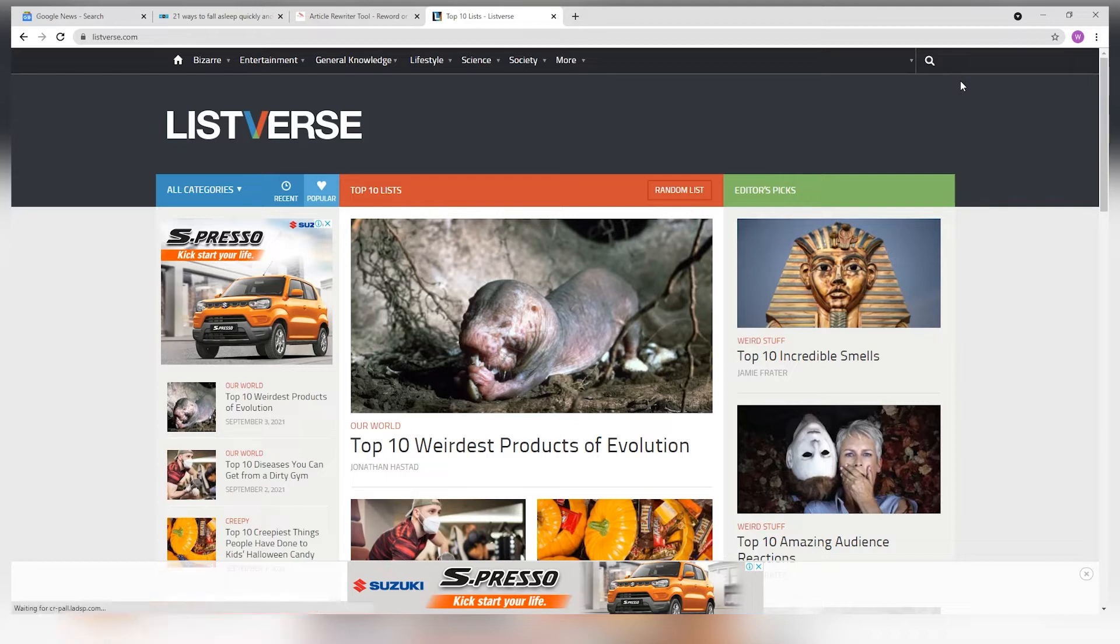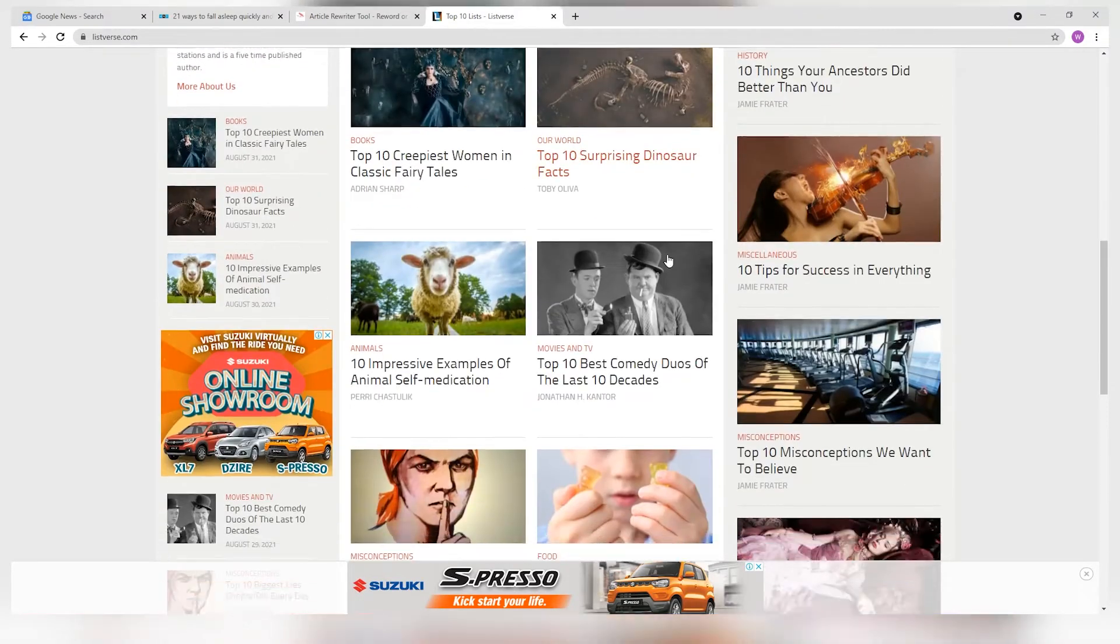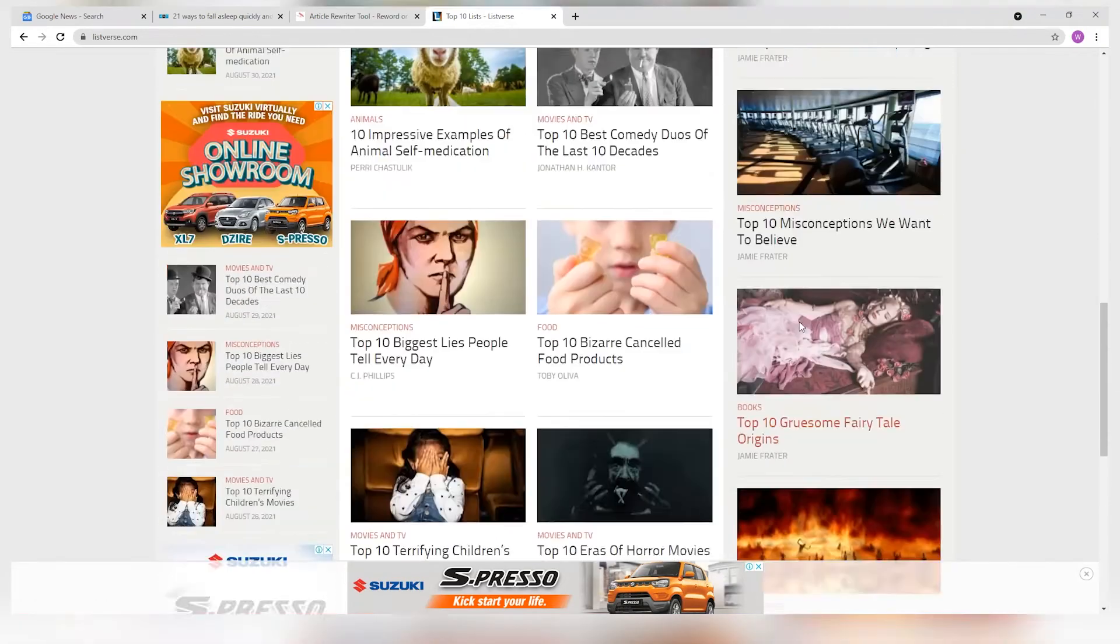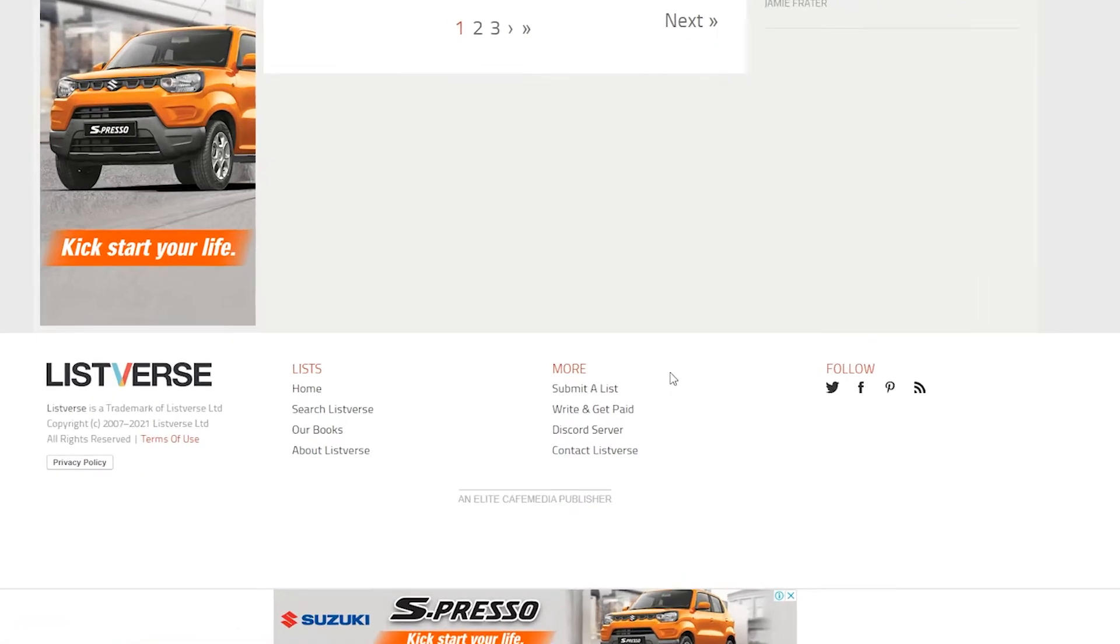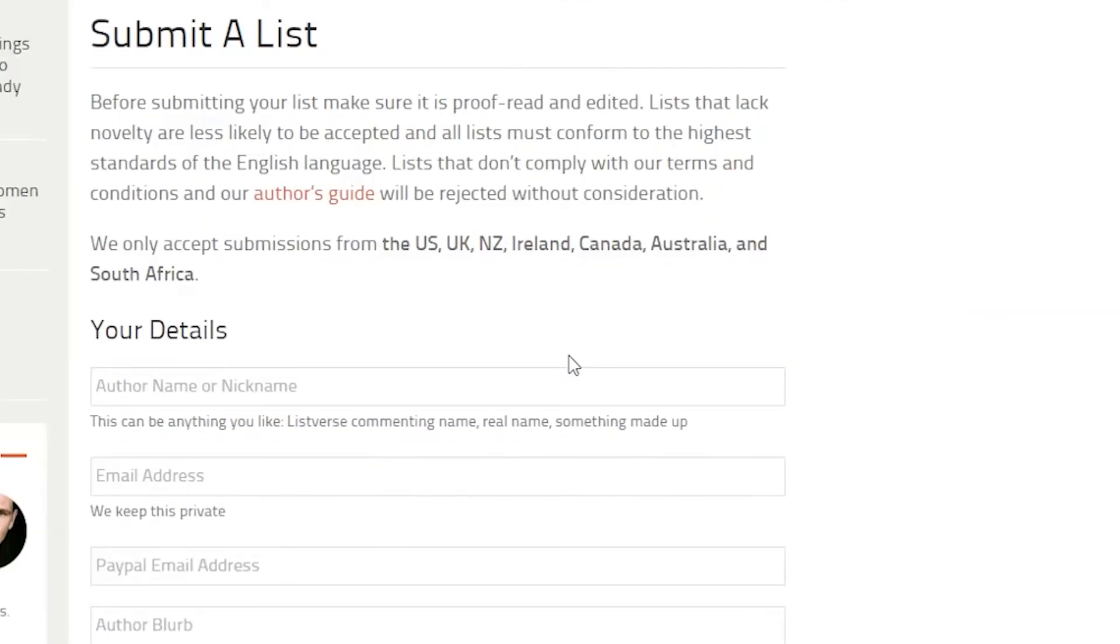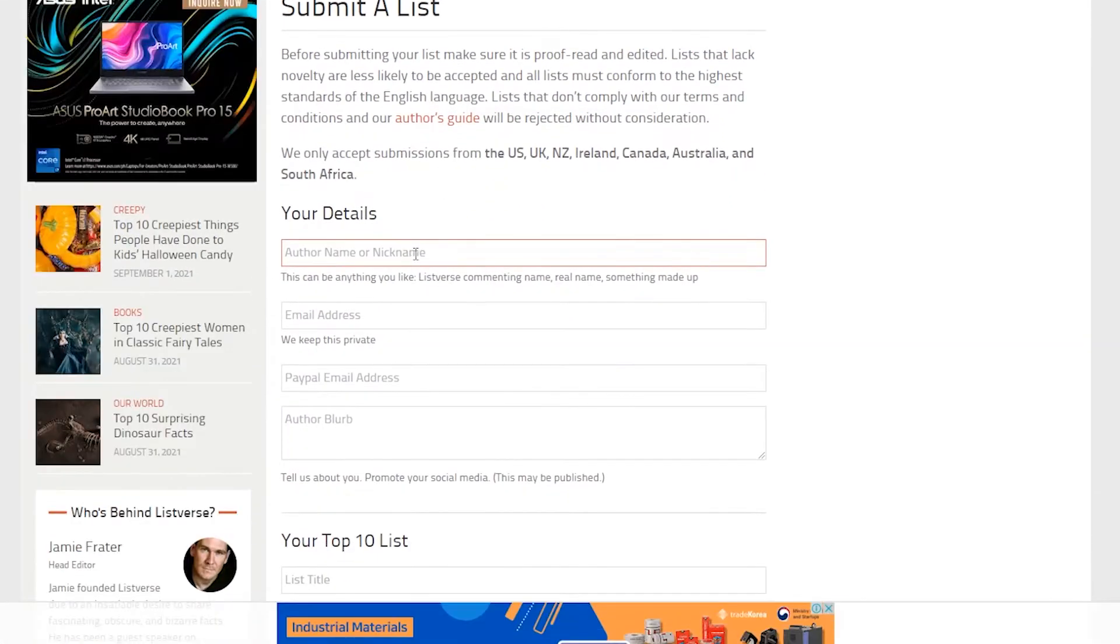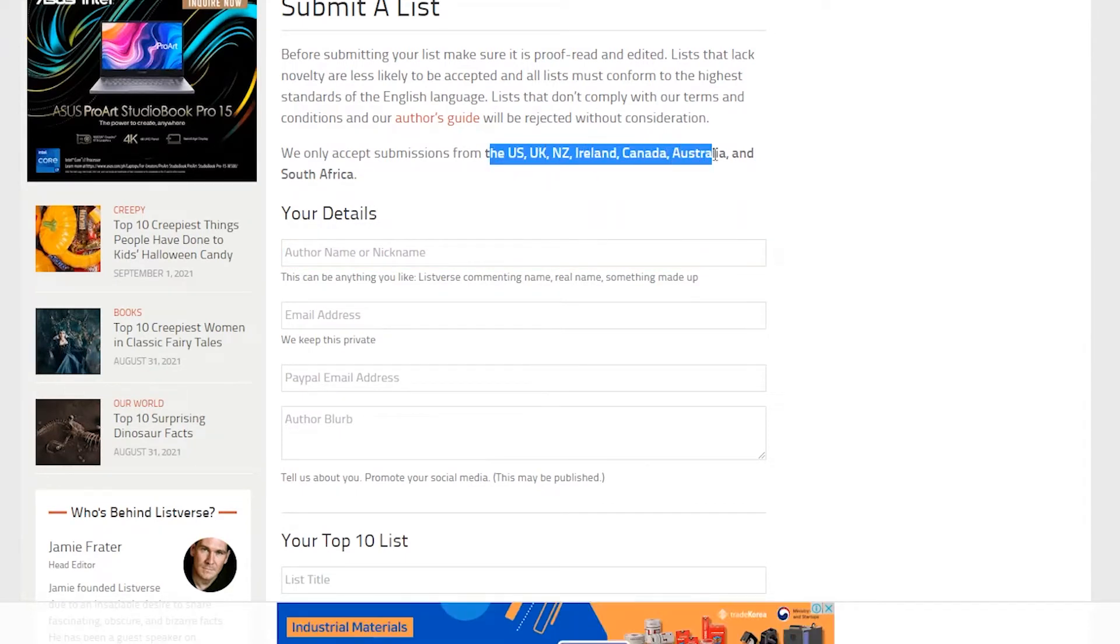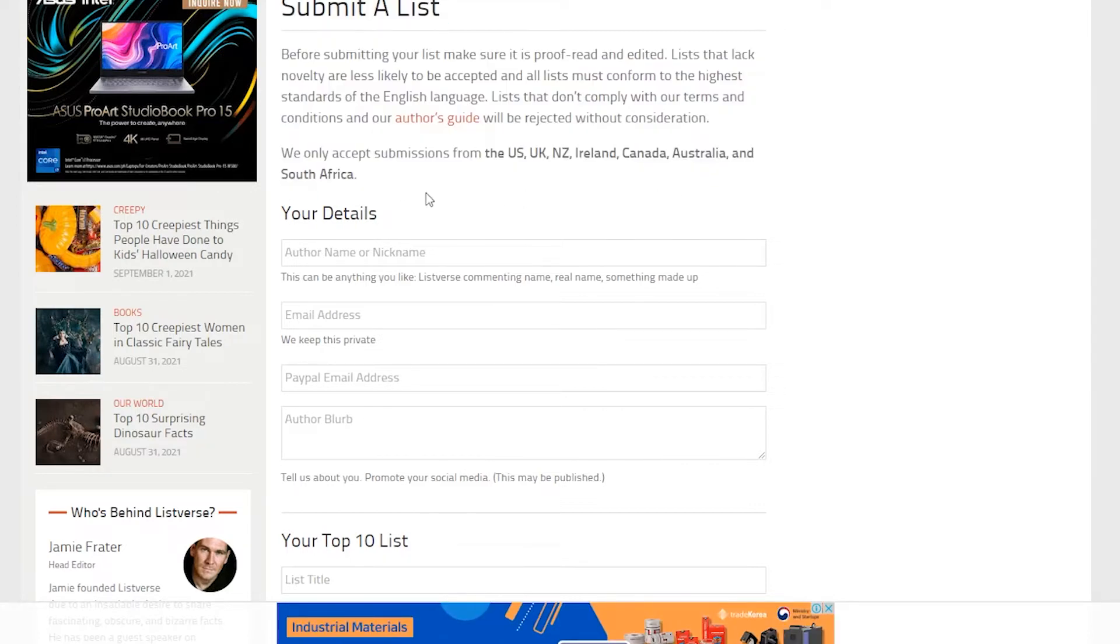Additionally, your list should be at least 1,500 words or more, or they will not consider it. On this website, you want to scroll down to the very bottom and click on submit a list. Take note that they only accept submissions from people living in the US, UK, New Zealand, Ireland, Canada, Australia, and South Africa.